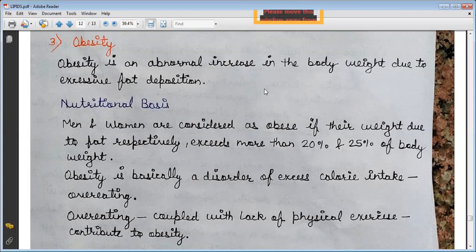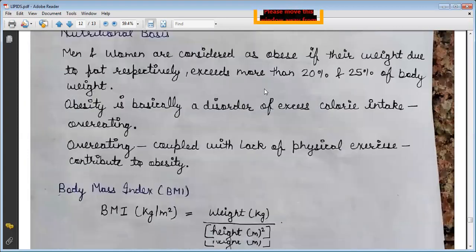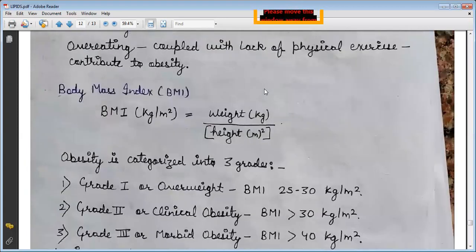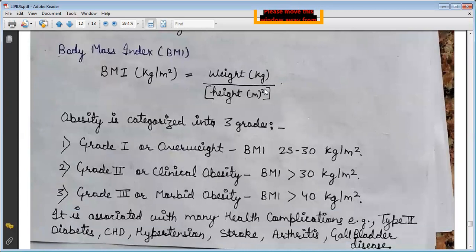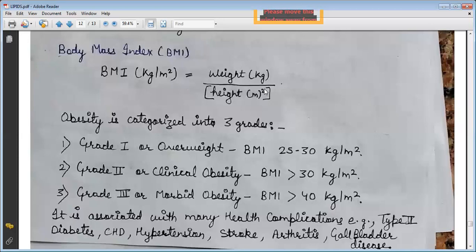Over-eating coupled with lack of physical exercise contributes to obesity. The Body Mass Index, also known as BMI, is considered obese at 25 kg/m² or above. The formula of BMI is weight in kilograms divided by height in meters squared.